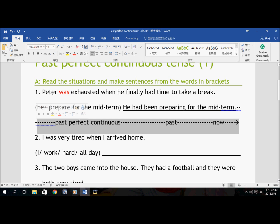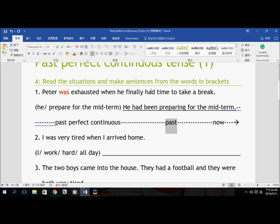Let's take a look at the first example. Peter was exhausted — very tired — when he finally had time to take a break. You can see this is Past Tense. I use this timeline to demonstrate how to use the Past Perfect Continuous Tense. So Peter was exhausted, and he finally had time to take a break. This is Past Tense.